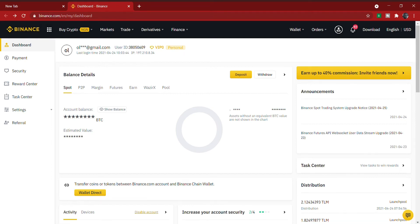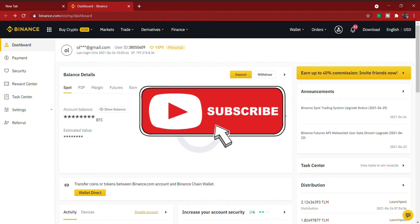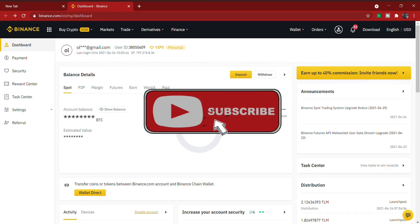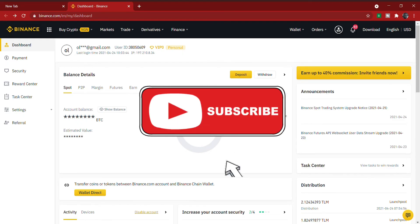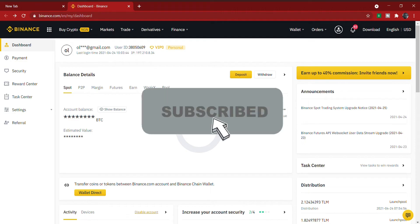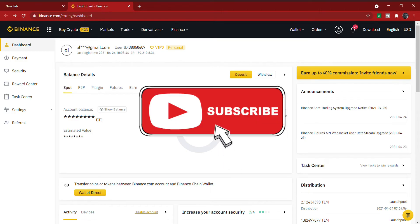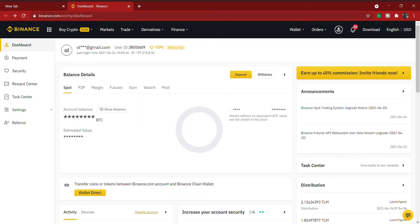Hi guys, welcome to my YouTube channel. In this video I'll be showing you how to do spot trading on Binance. My name is Famiolani and I make content on personal finance, cryptocurrencies, and the stock market. If you love content about all of this, please subscribe to my YouTube channel and like this video.